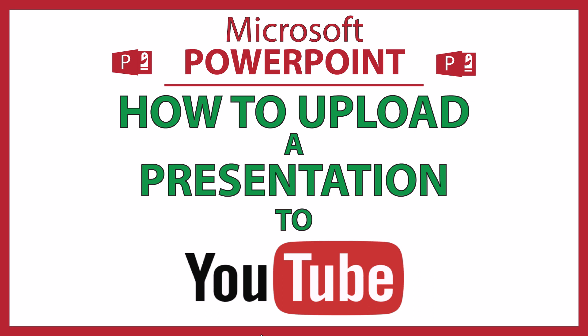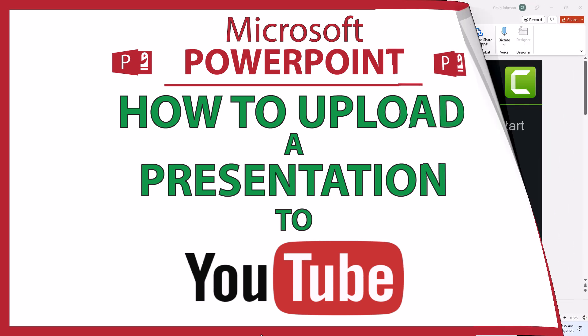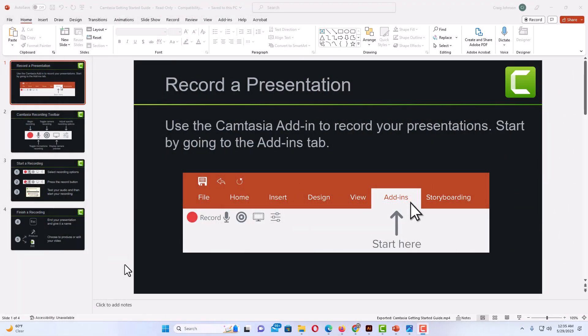Let me jump over to PowerPoint here. Okay, I have PowerPoint opened up now and I have a little example presentation here.